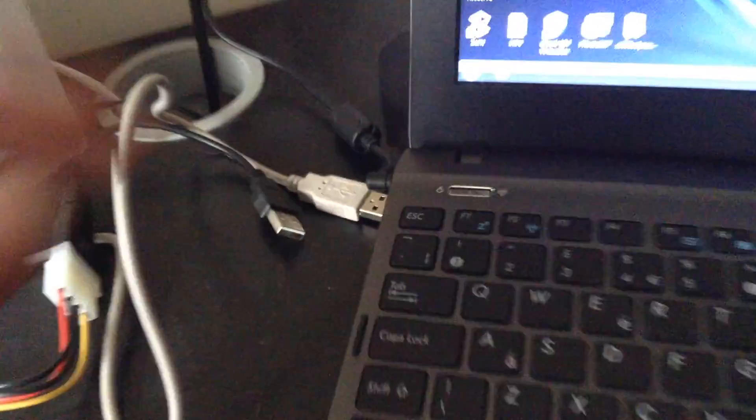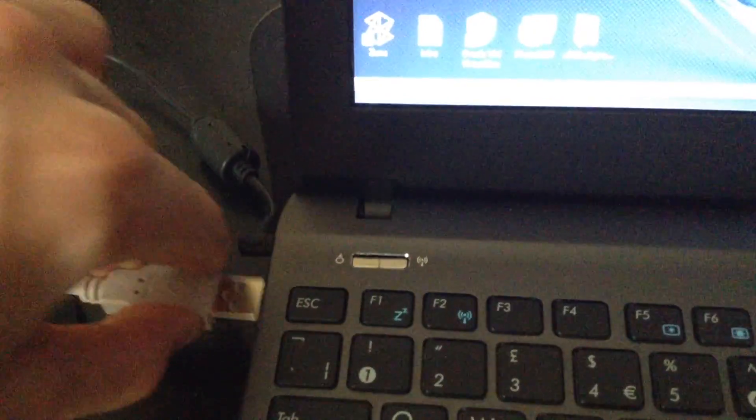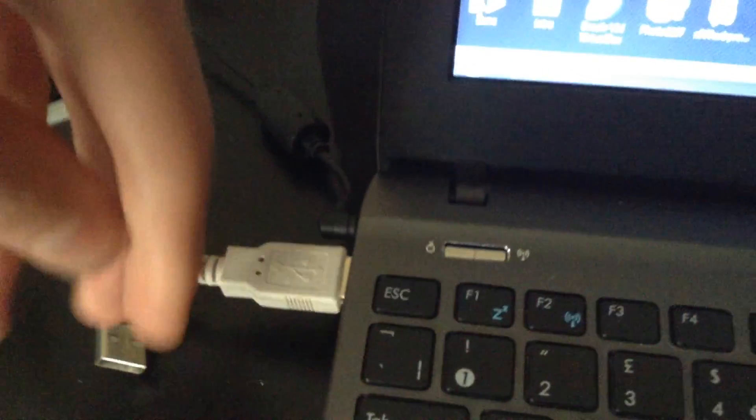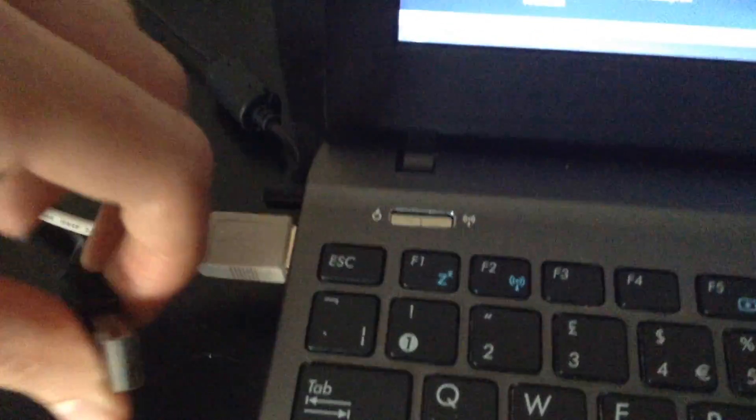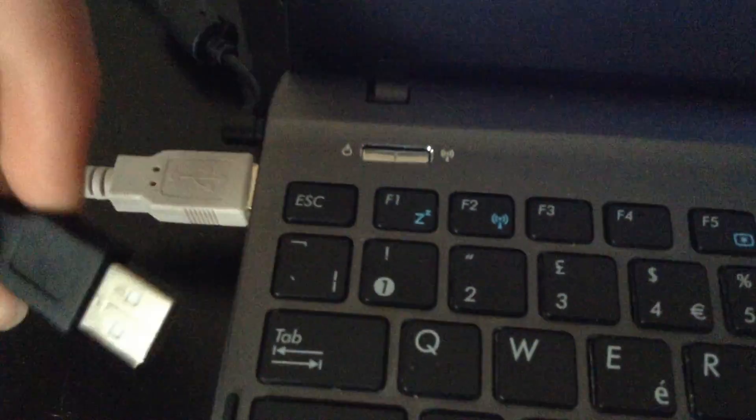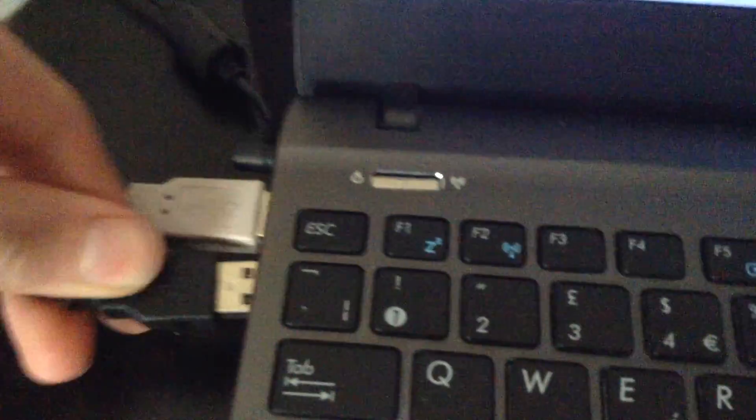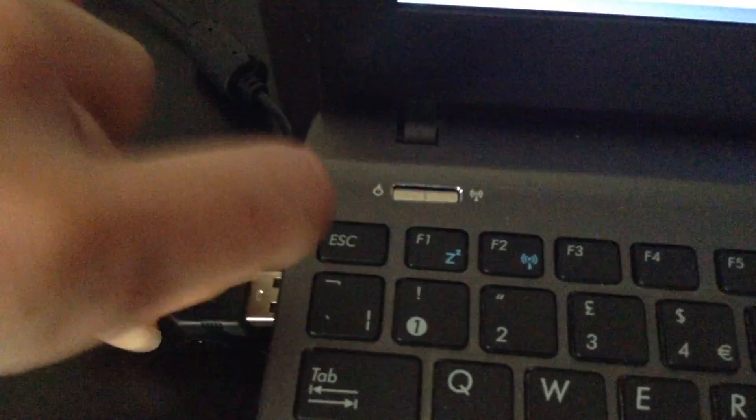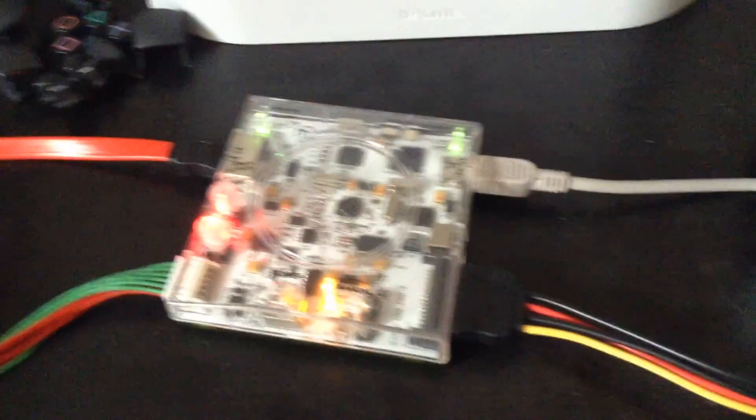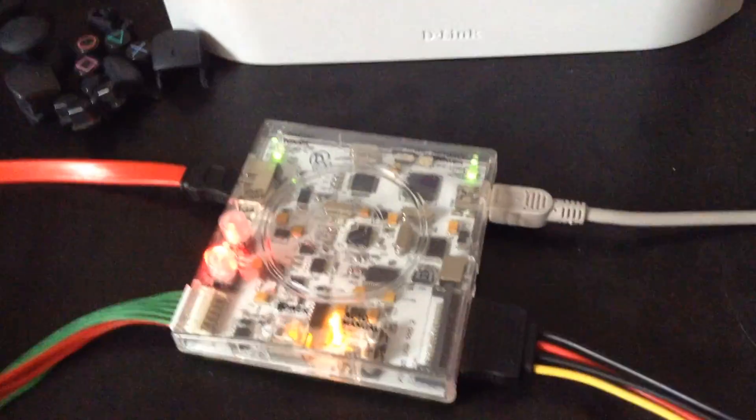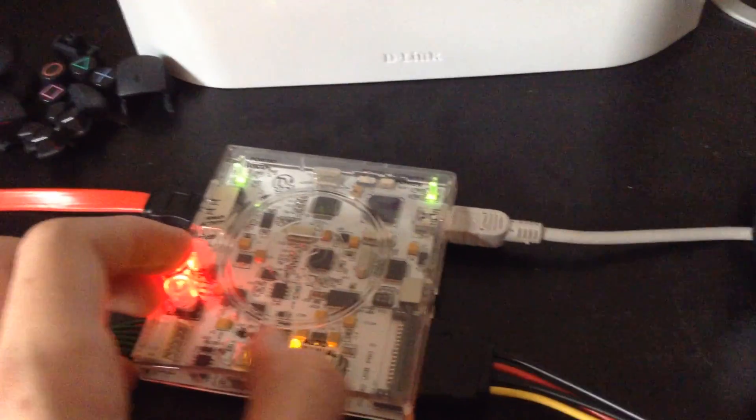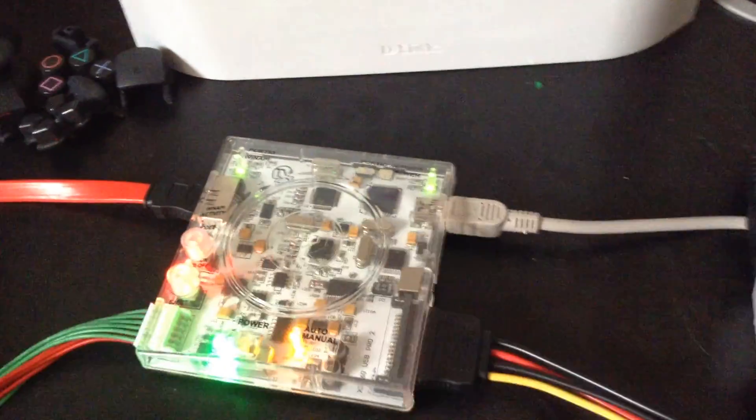So basically you're just going to plug in your USB cables for your X360 and do all the others. And there we go. Now it should light up. I'm just going to power it on.